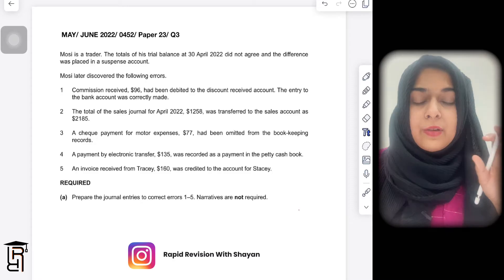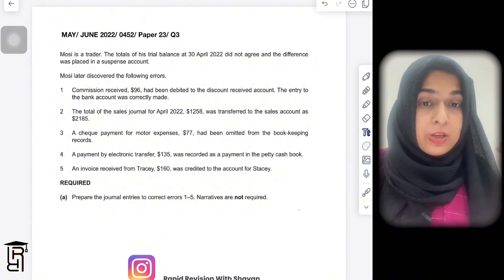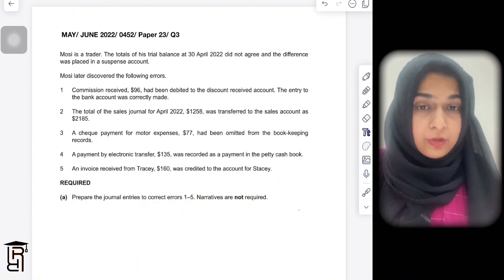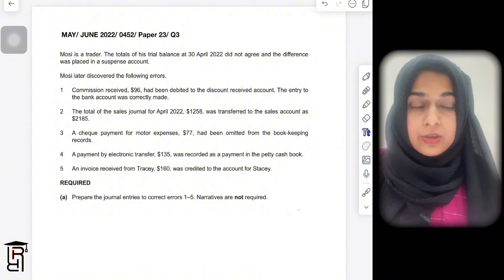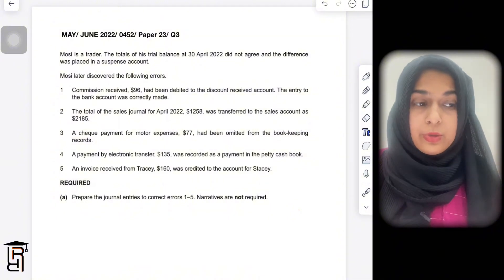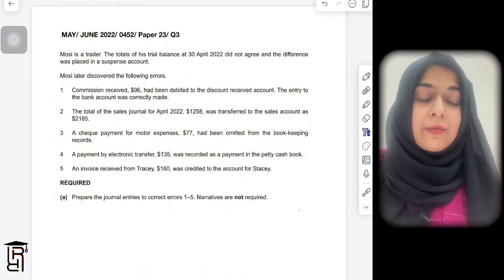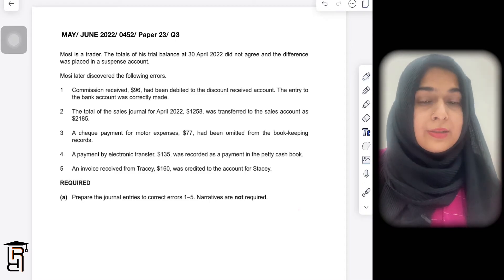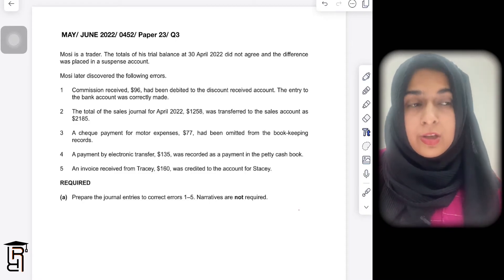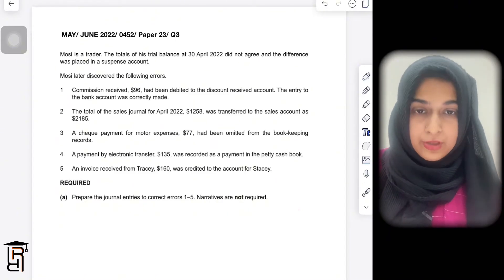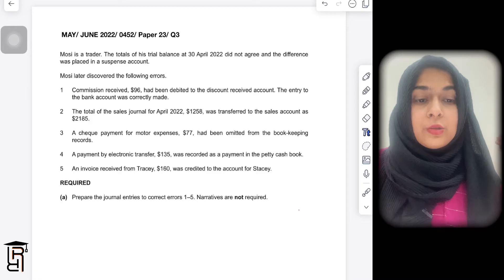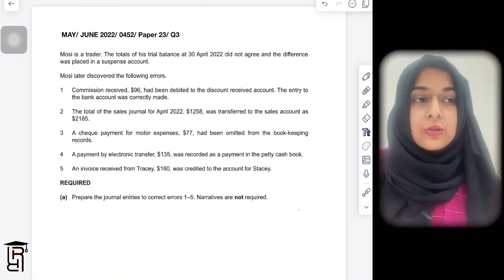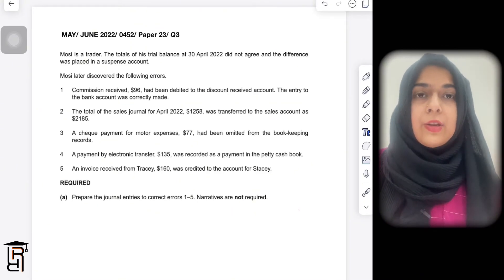Whenever we need a suspense account, it is when the accountant has made errors which affect the trial balance — affecting either side of the trial balance. A suspense account is a temporary account through which you basically balance the trial balance.